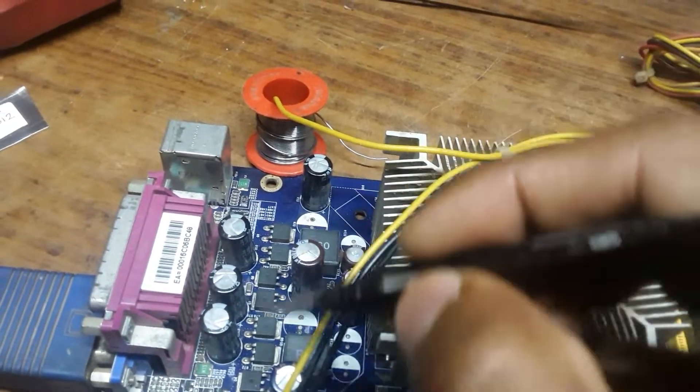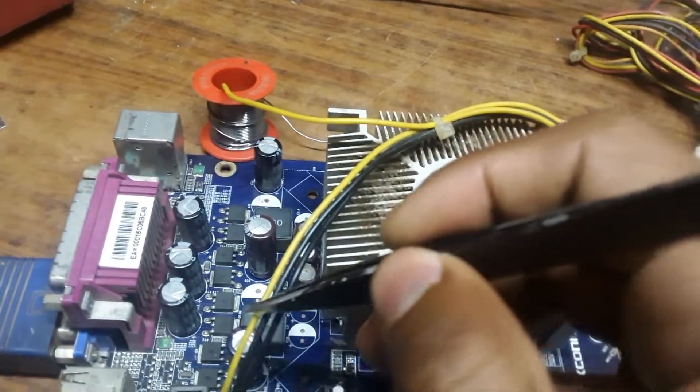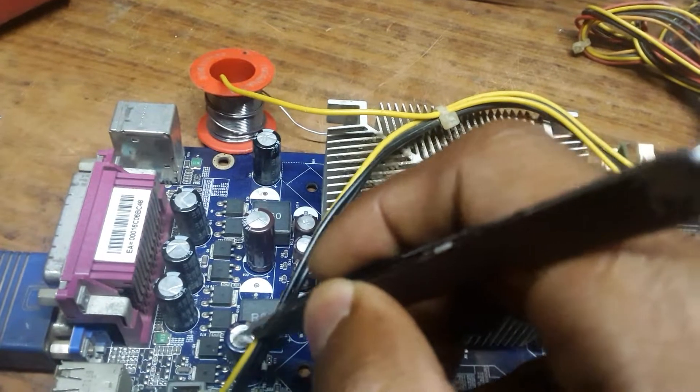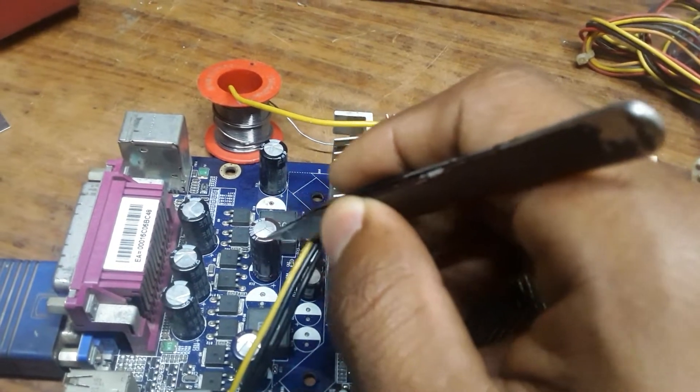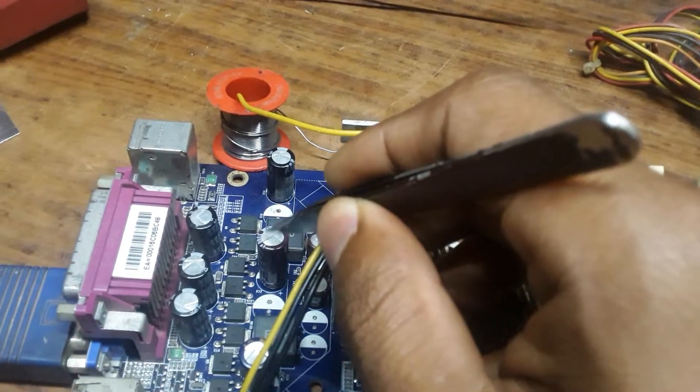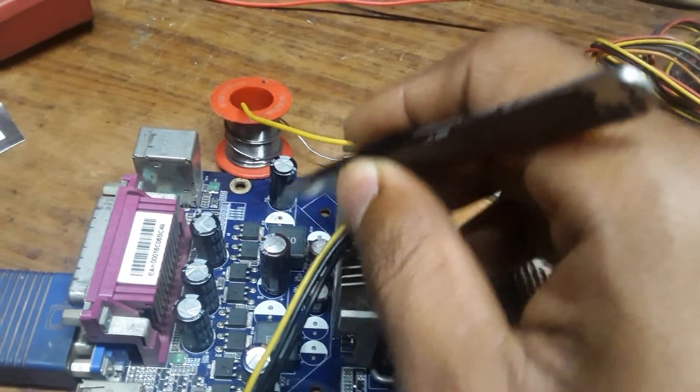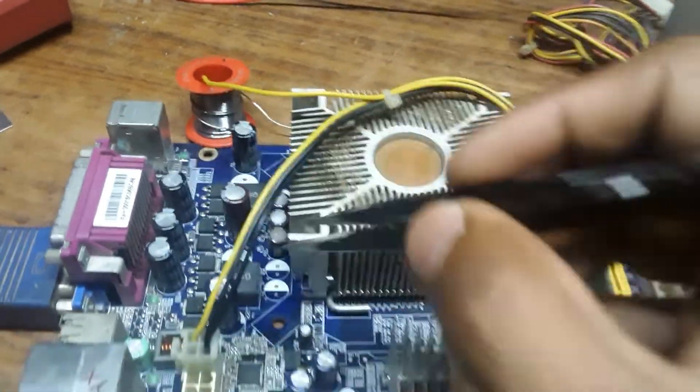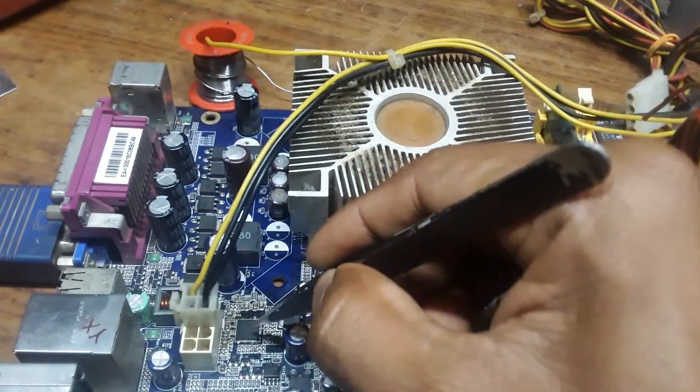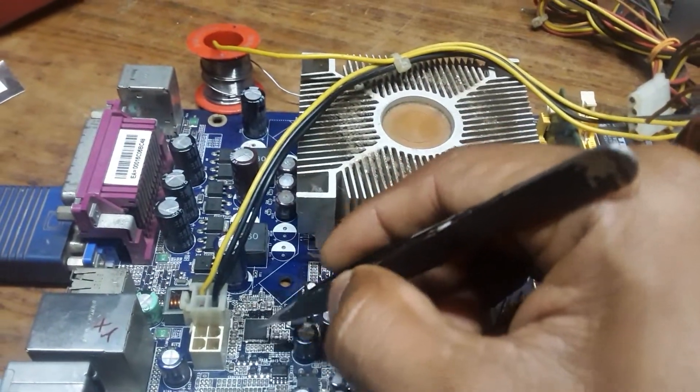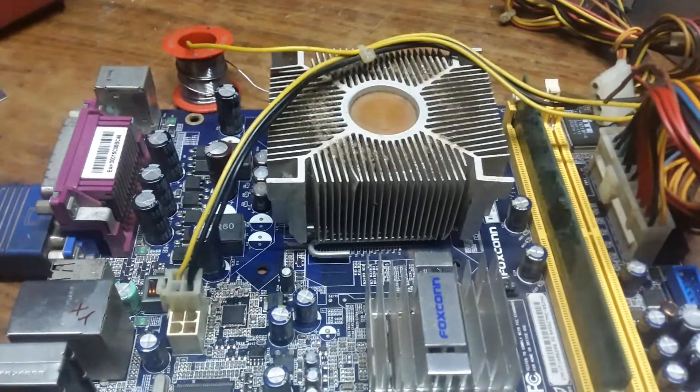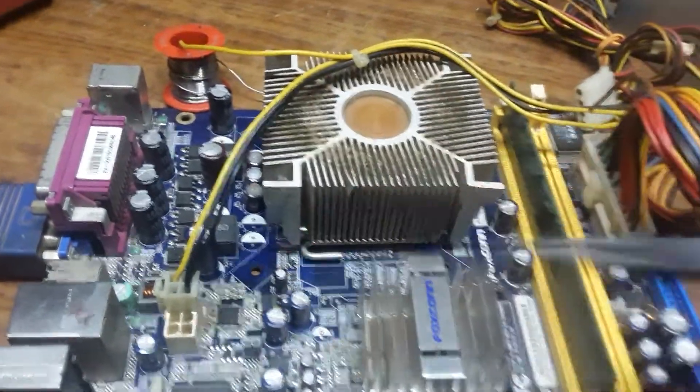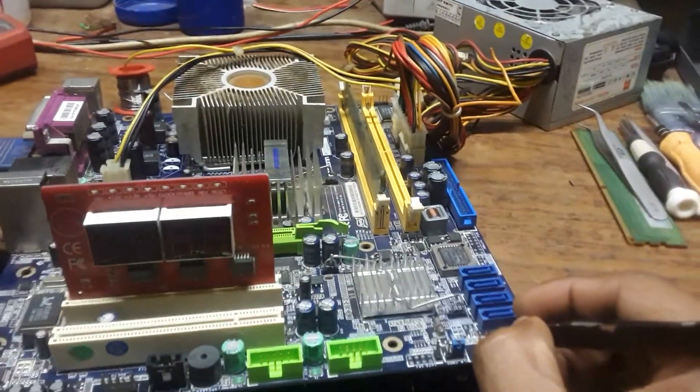After doing this, I also replaced the VRM IC. Let me show you. After doing all this work, now as you can see, it is giving me zero zero code, which means the core voltage has been generated.